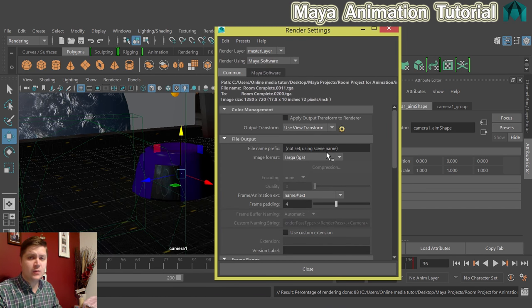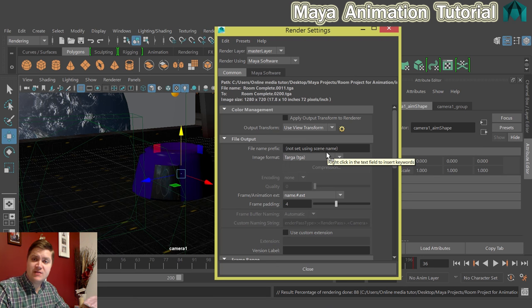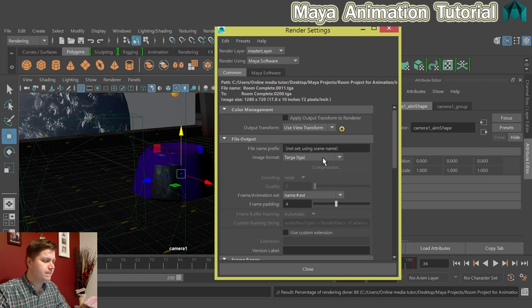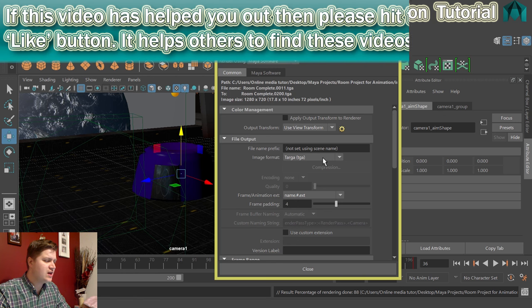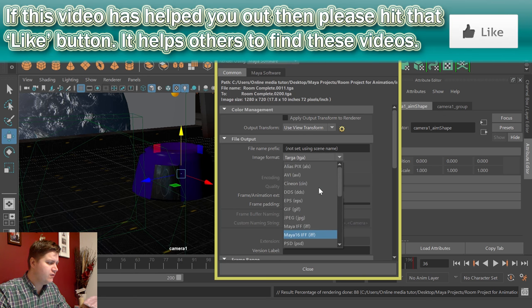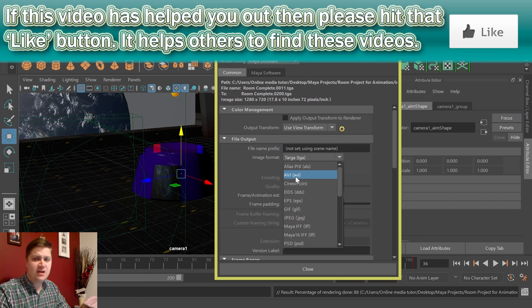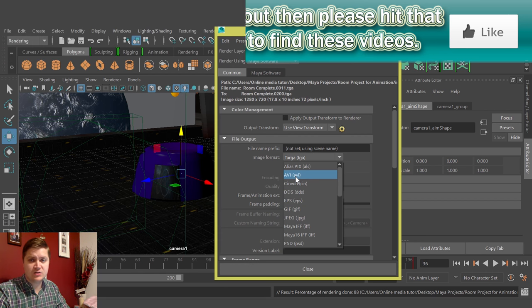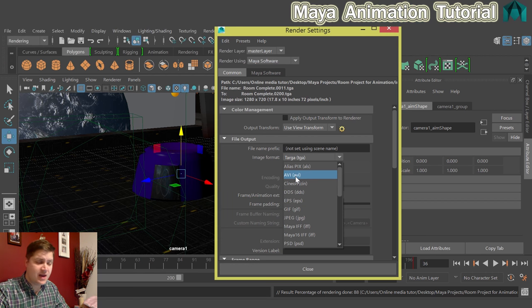And the thing that we need to change to get video out of this instead of still frames is the image format. So we're going to change that away from Targa and we're going to go for AVI. If you're using a Mac you're probably going to choose QuickTime, but I'm on Windows today so it'll be AVI.